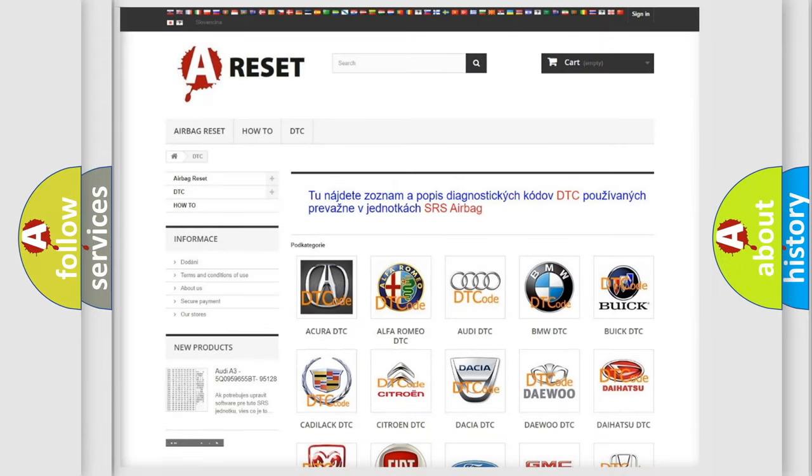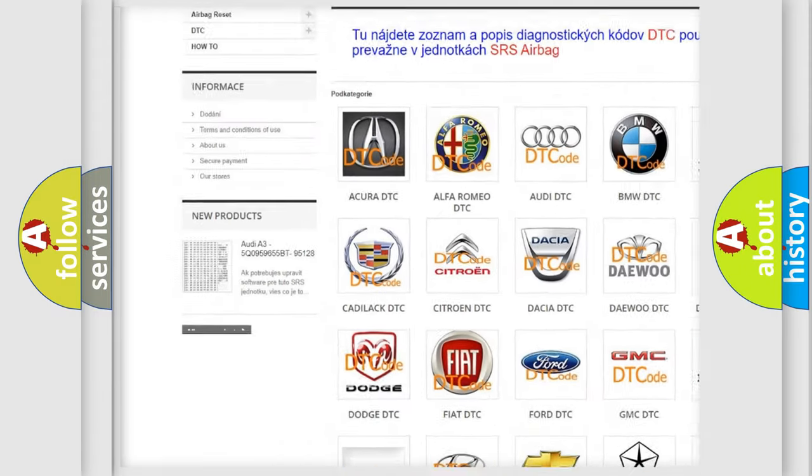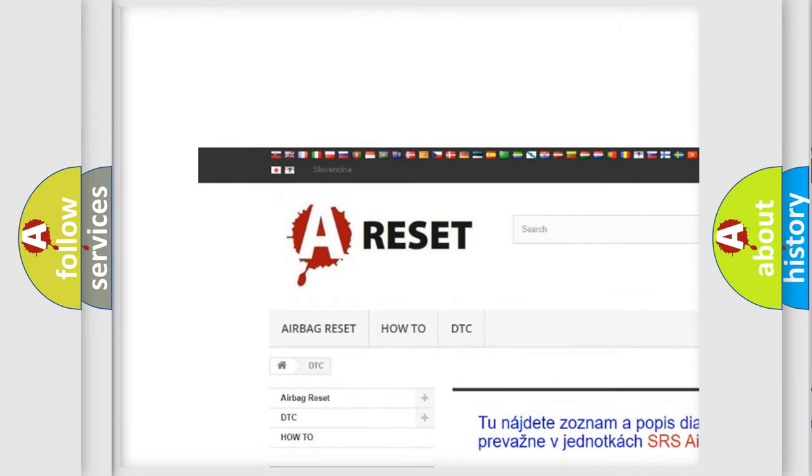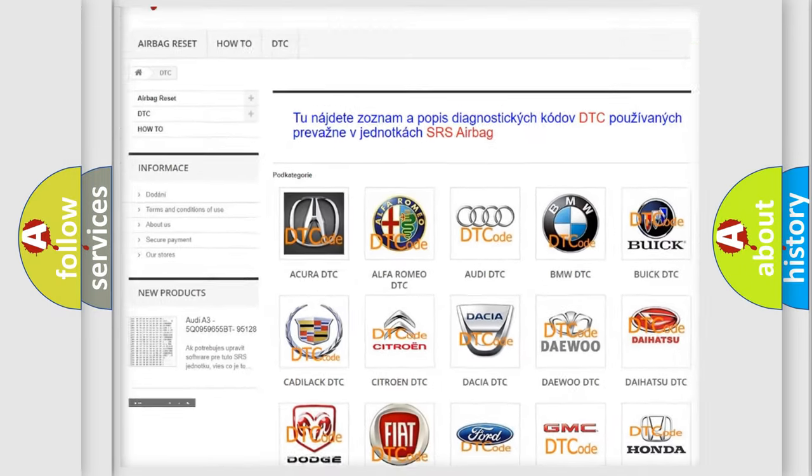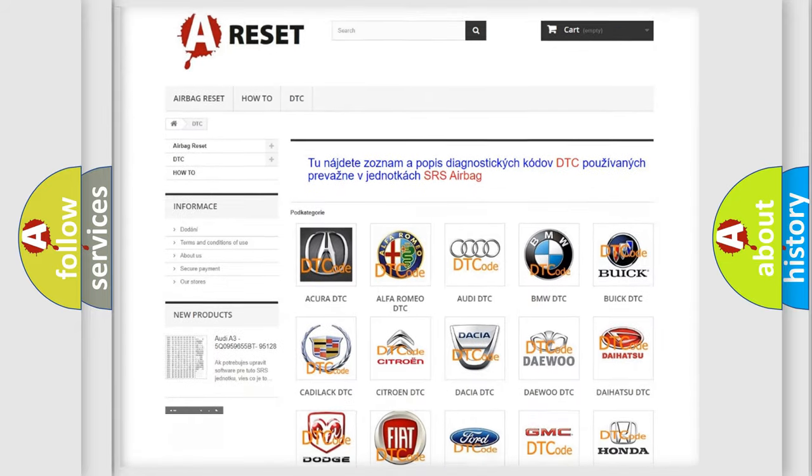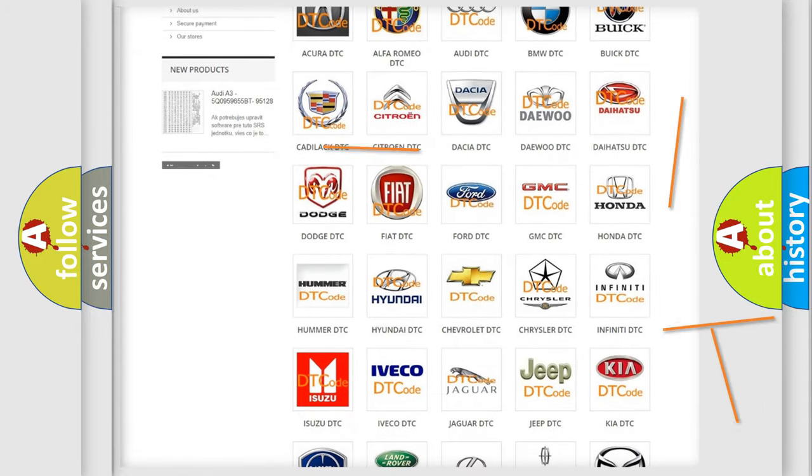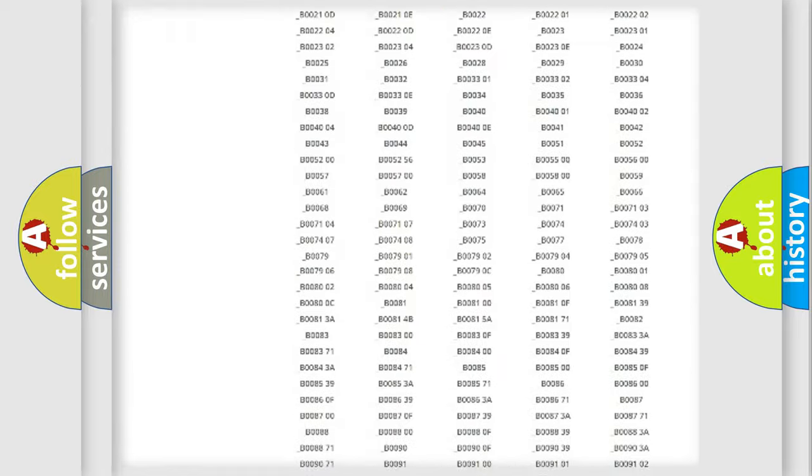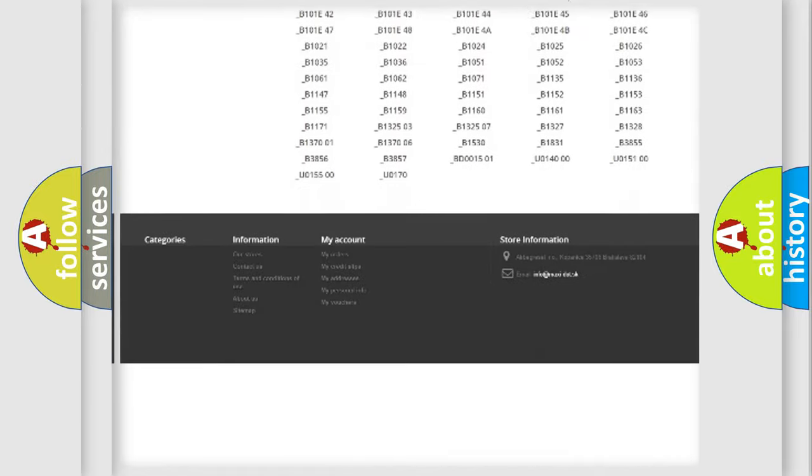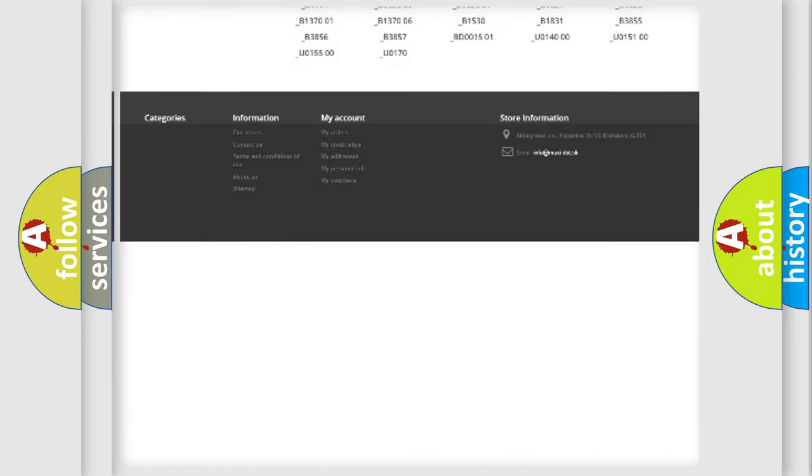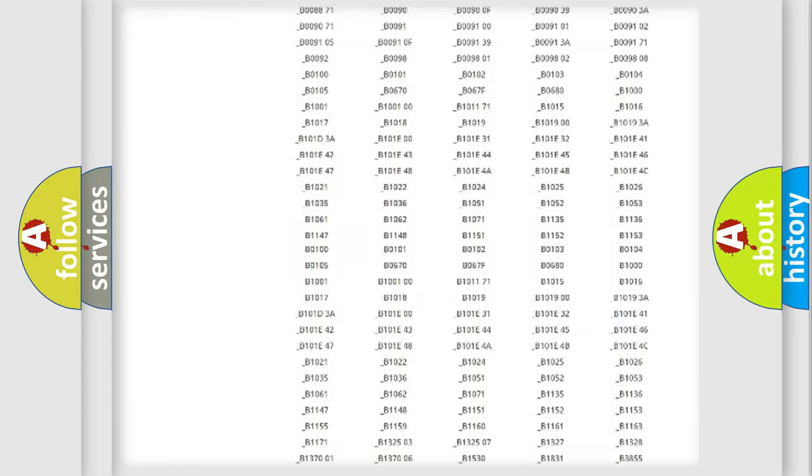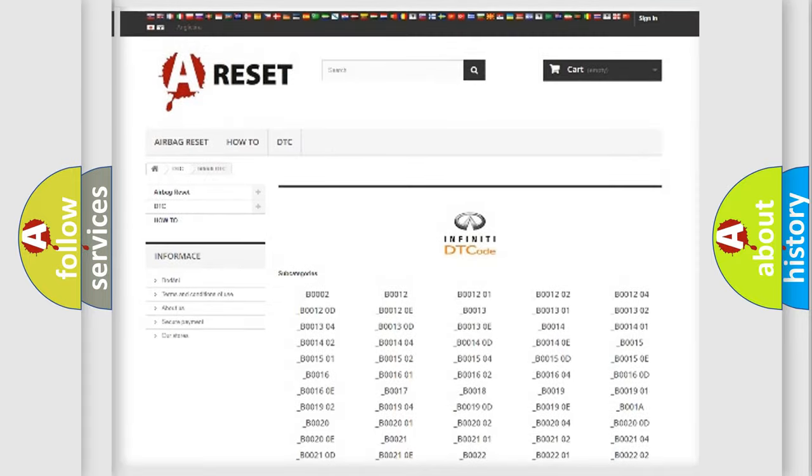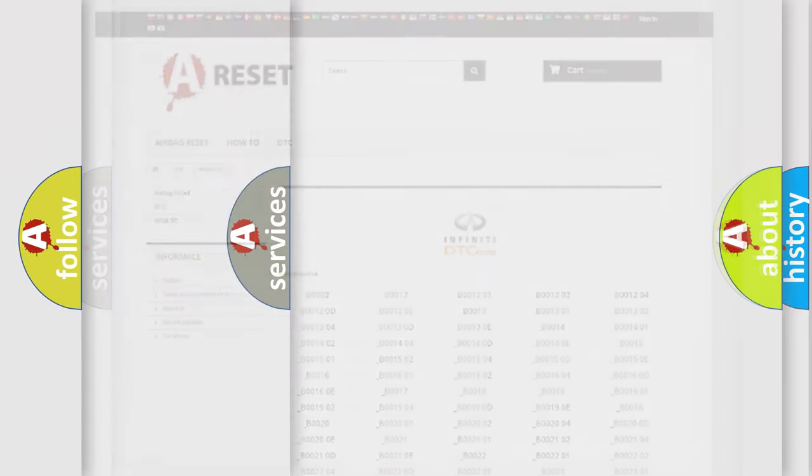Our website airbagreset.sk produces useful videos for you. You do not have to go through the OBD2 protocol anymore to know how to troubleshoot any car breakdown. You will find all the diagnostic codes that can be diagnosed in Infinity vehicles, and many other useful things.